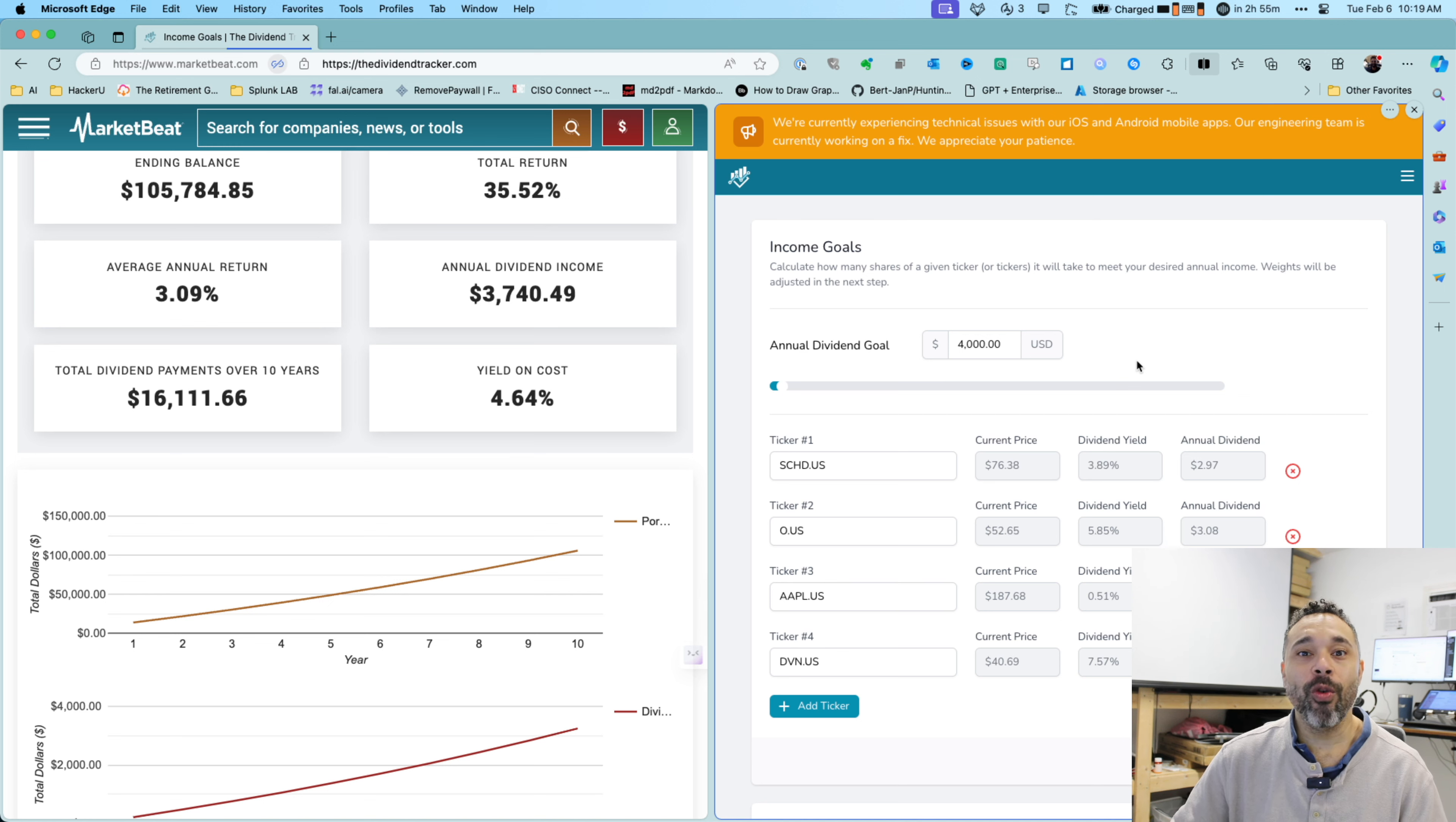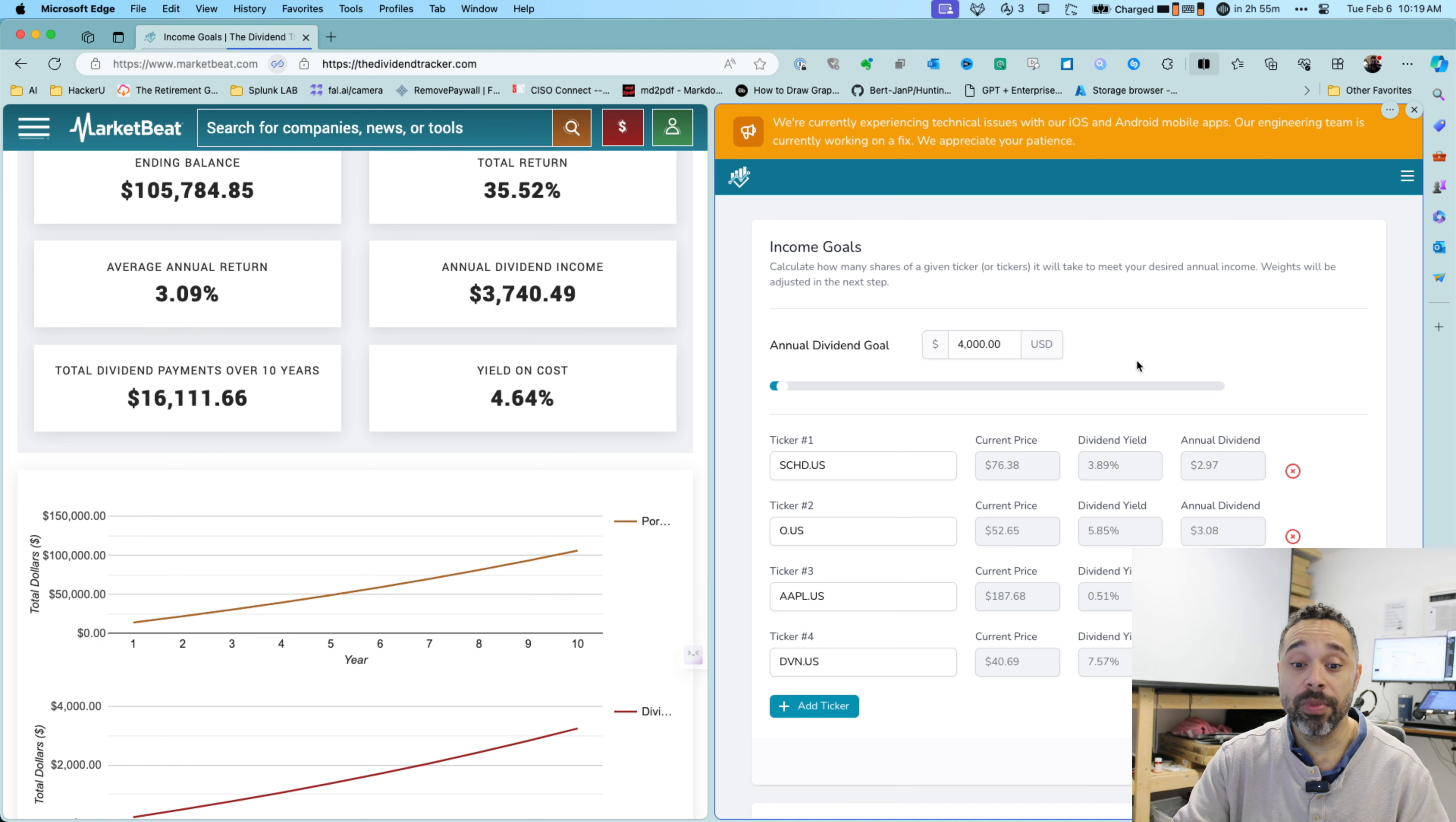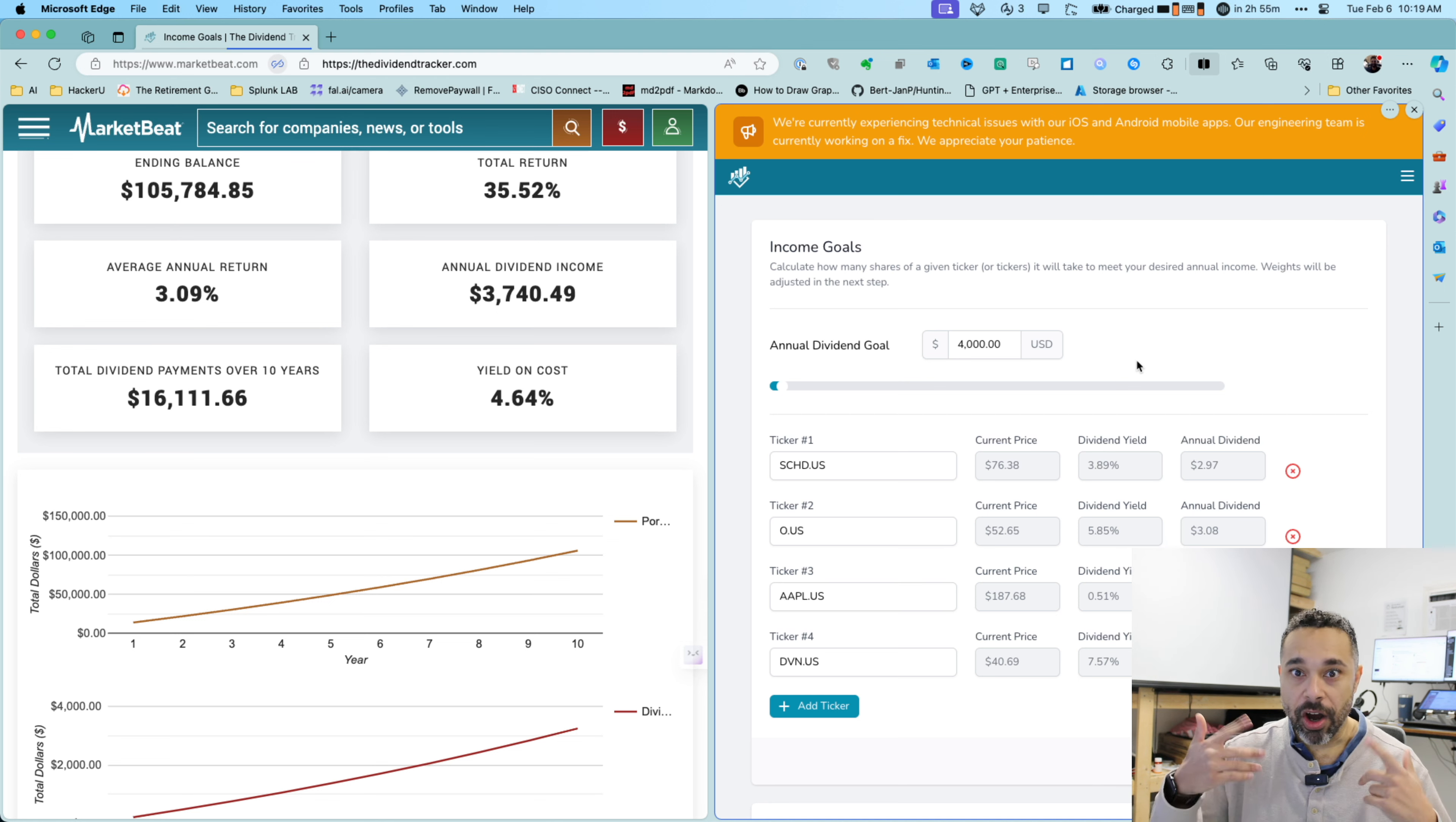All right. Thanks for watching Trimble Dividends. And if you like what you see, leave me a comment. What are you going to be investing in? How are you going to allocate your percentages? All right. I'll see you in the next one. Peace.